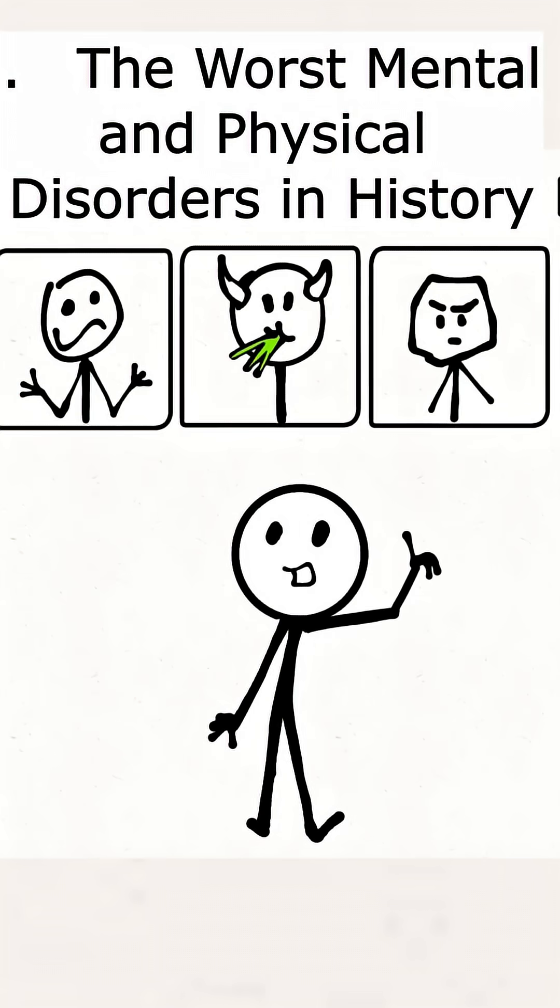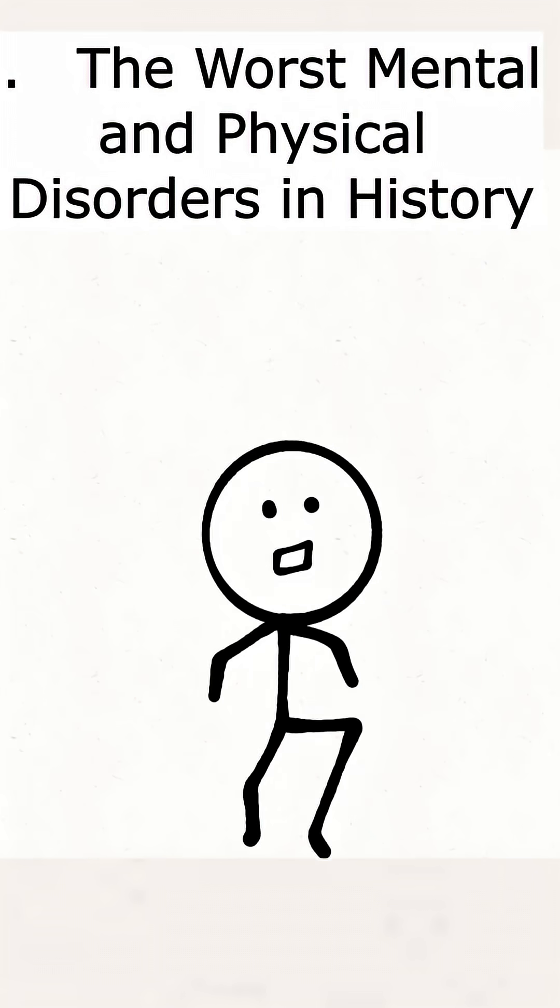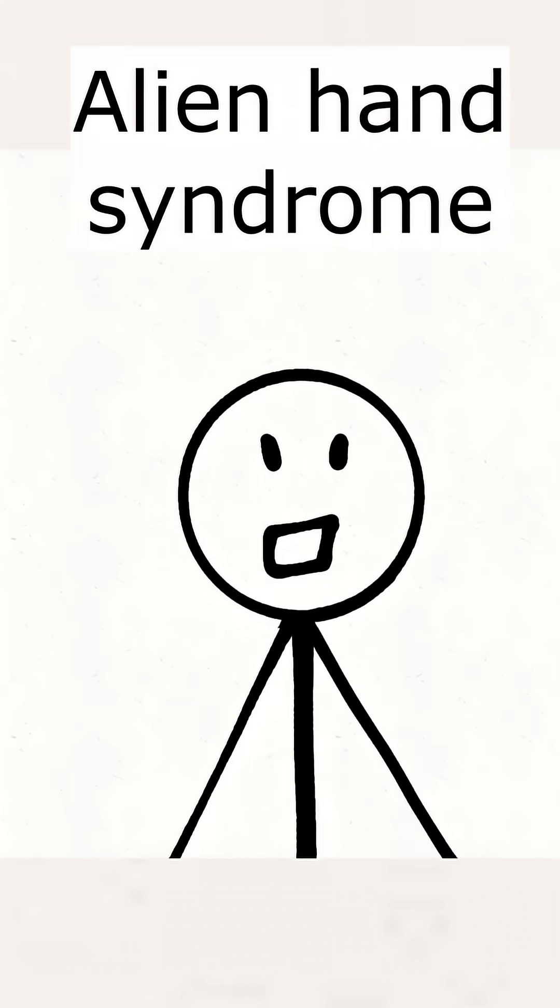The worst mental and physical disorders in human history that nobody talks about. Alien Hand Syndrome.